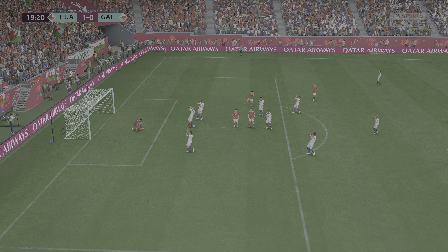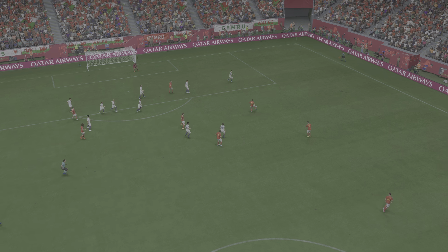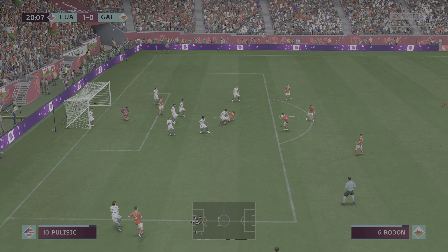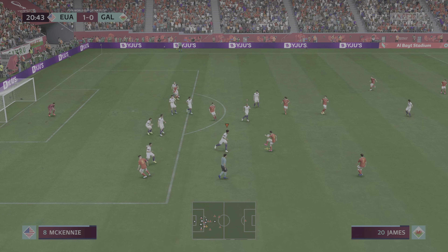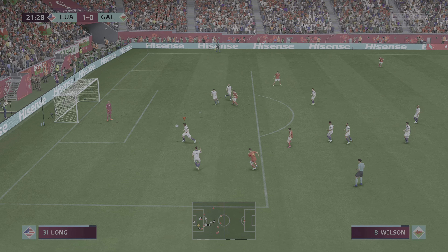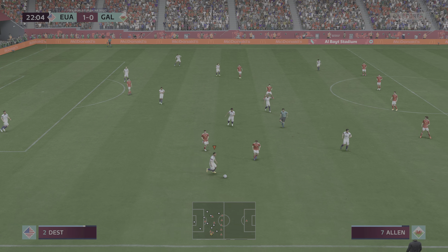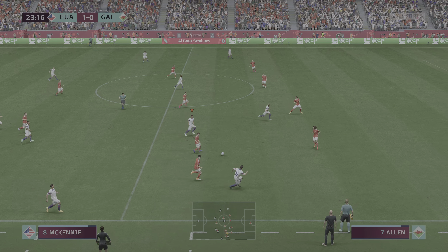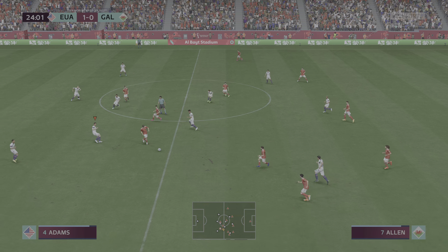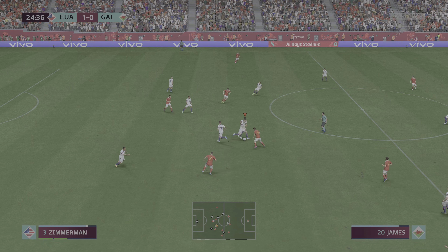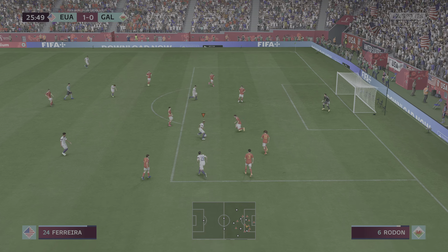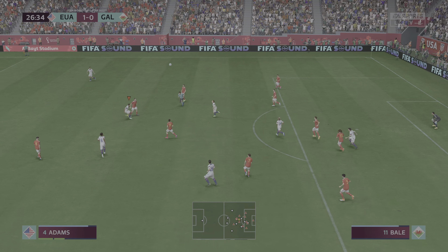Atenção. Bateu. Voa o goleiro para fazer a defesa. Bateu o escanteio curto. Afasta a bola cruzada, afasta mal. Segue o perigo. Desce para o ataque. Finalização bloqueada. Antecipou muito bem, fez o corte. James. Vem chegando bem o ataque. Tenta dali. Afasta para longe.